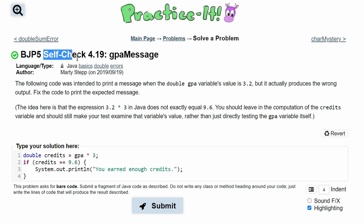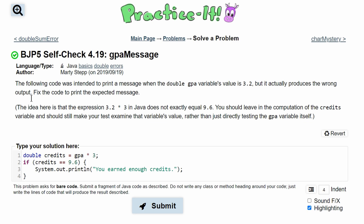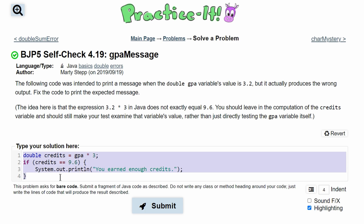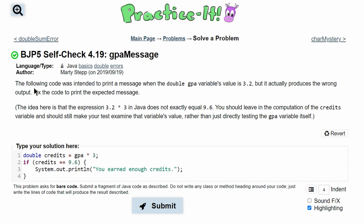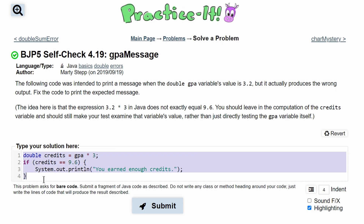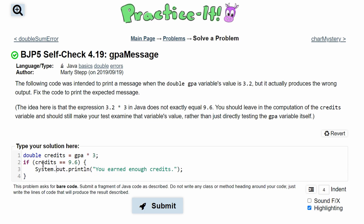In Practice It Self-Check 4.19, GPA message, we are asked to fix the following code. It prints the message when the double GPA 3.2 is passed in. However, when it is passed into this code, it gives us the incorrect output.